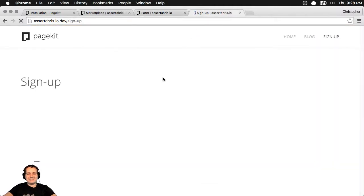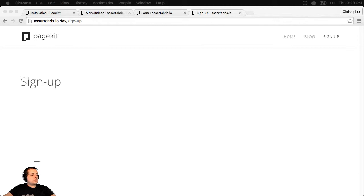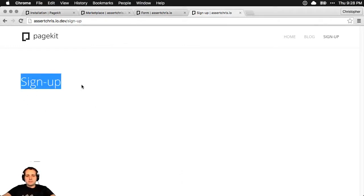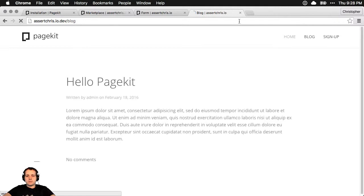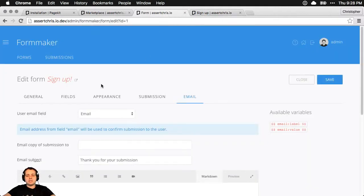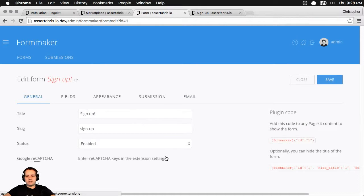What does this even do? I think this form enables you to send a confirmation email — that's what it looks like. The problem is none of these fields are showing up. And I hope this isn't because there is some elaborate staging and publication system going on here — I don't really like those.